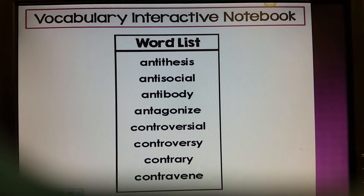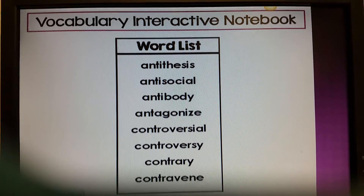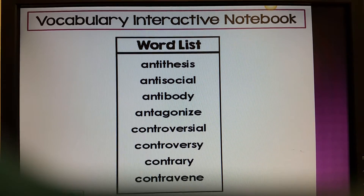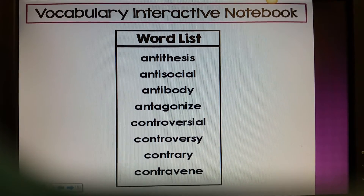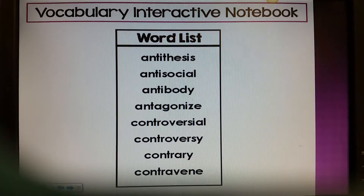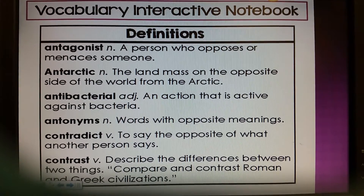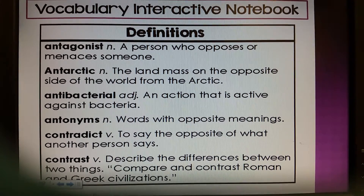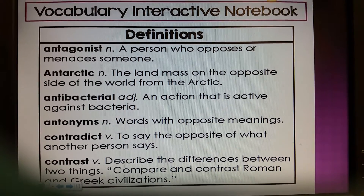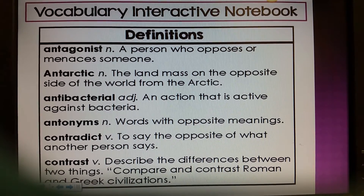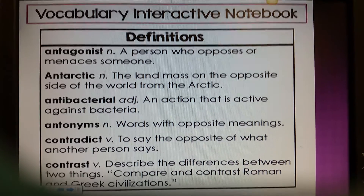So these words — antithesis, antisocial, antibody, antagonize, controversial, controversy, contrary, and contravene — write these words under each appropriate arrow. Then on the opposite page, boys and girls, please add these definitions to your interactive notebook: antagonist, Antarctic, antibacterial, antonyms, contradict, and contrast.